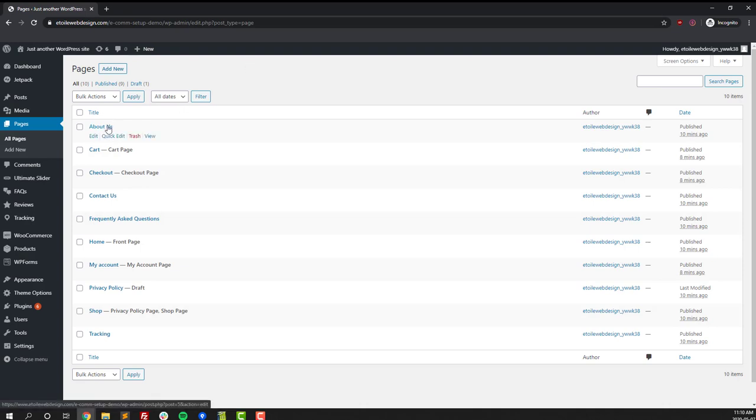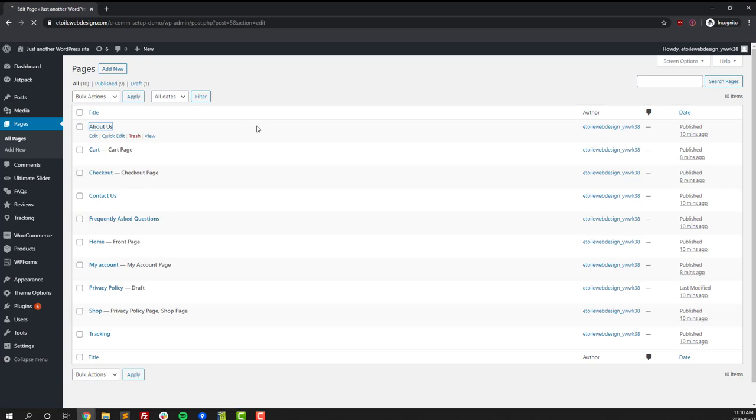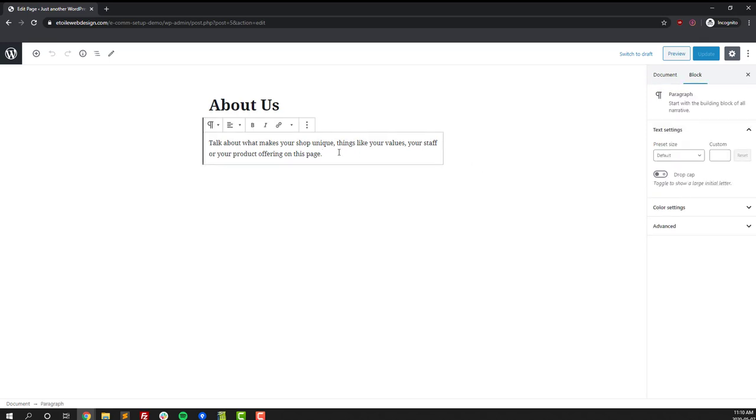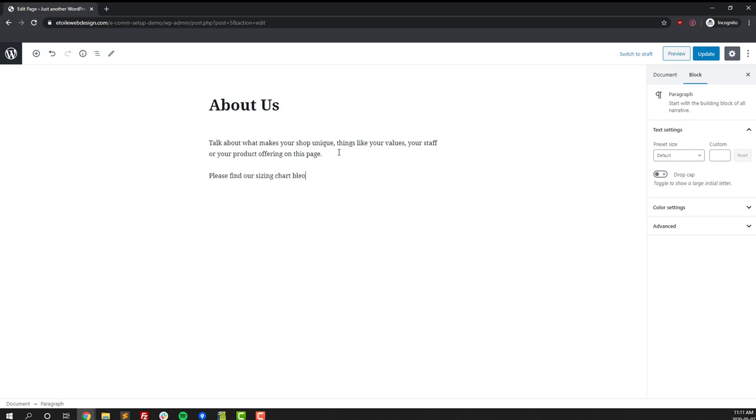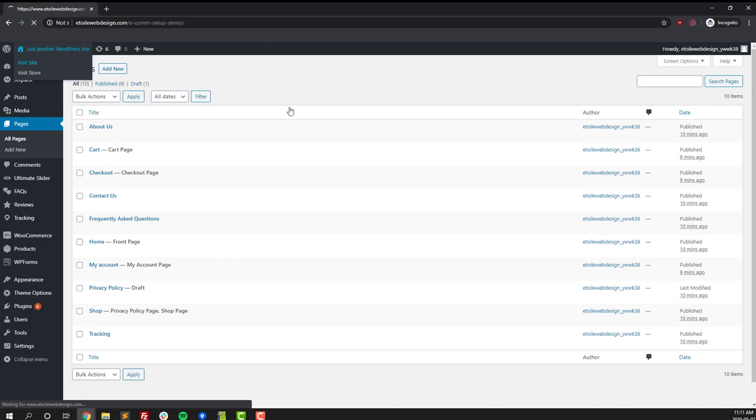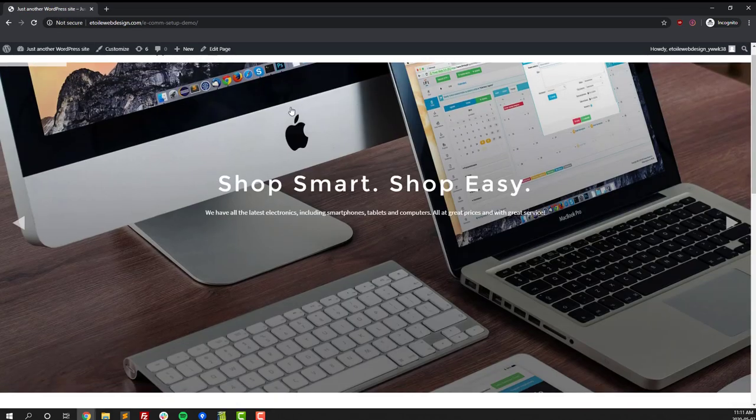The last thing we'll do is we'll just show you how to edit one of the pages just so you can see how easy it is. Go to the pages section and then click on the page you want to edit. We're going to do the About Us page. You can click on the content area, you can highlight it, delete it. What we'll do is we'll just press enter and create a new paragraph underneath, in case you want to add, say, a sizing chart. You can put that in below and then you can add a file so people can see your sizing chart.